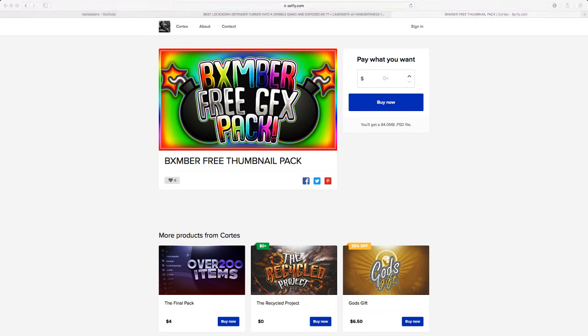But, you gonna need Photoshop, bro. You don't got Photoshop, bro, you just don't. Because Photoshop is where it's at, bro. What y'all doing with your videos? Photoshop, bro.